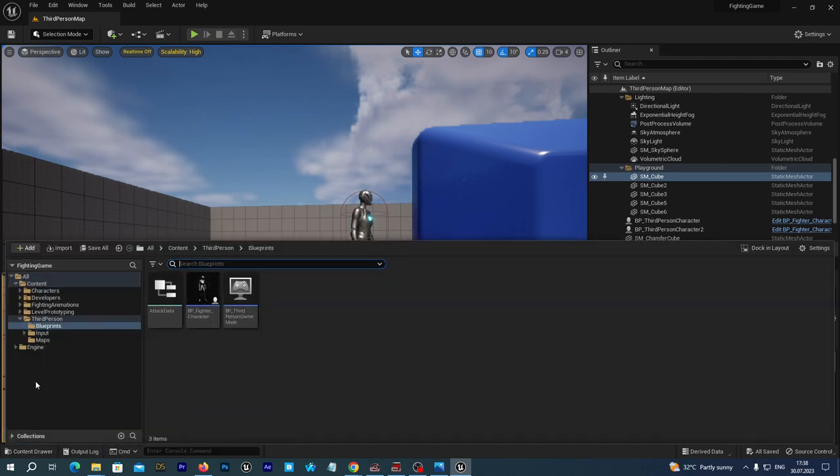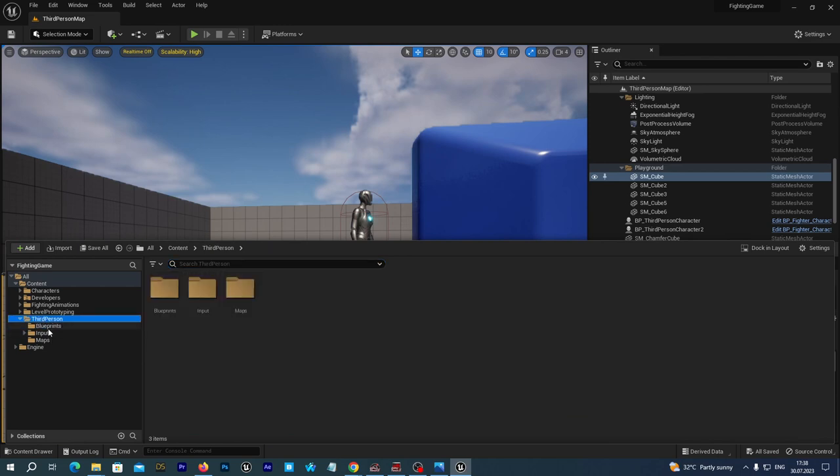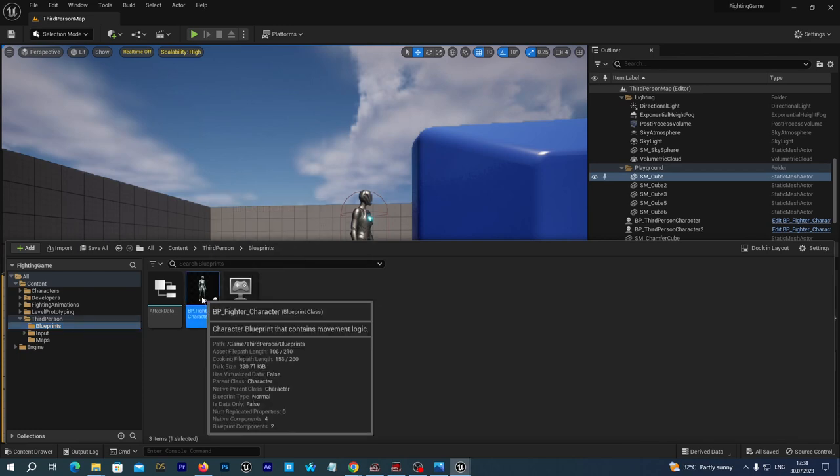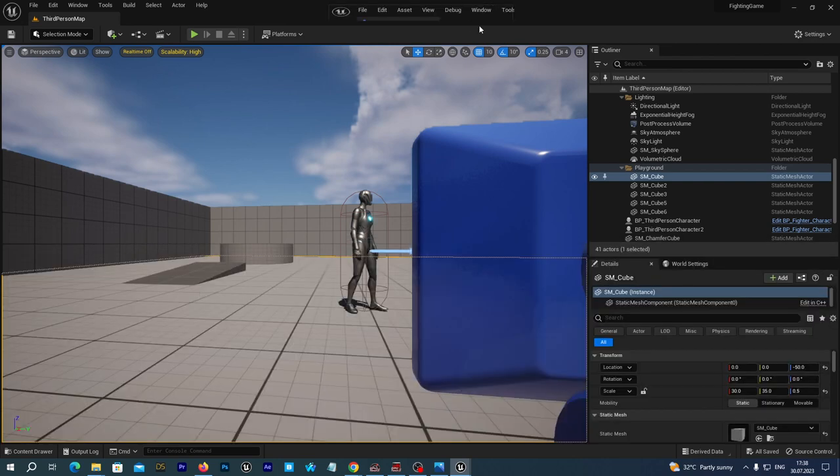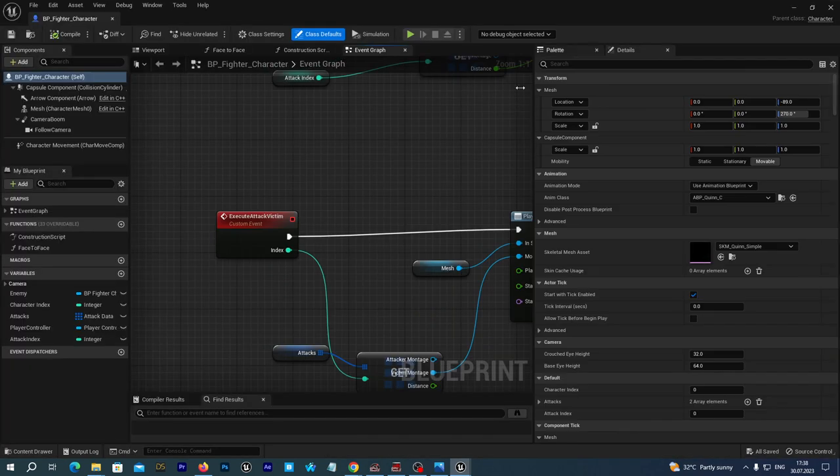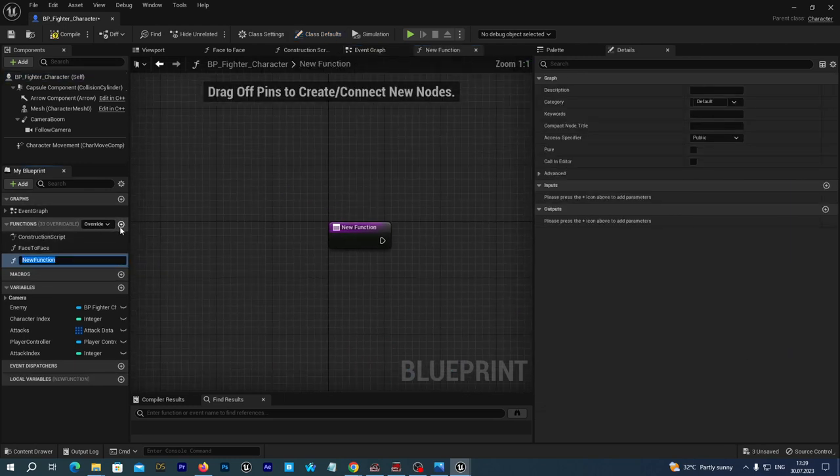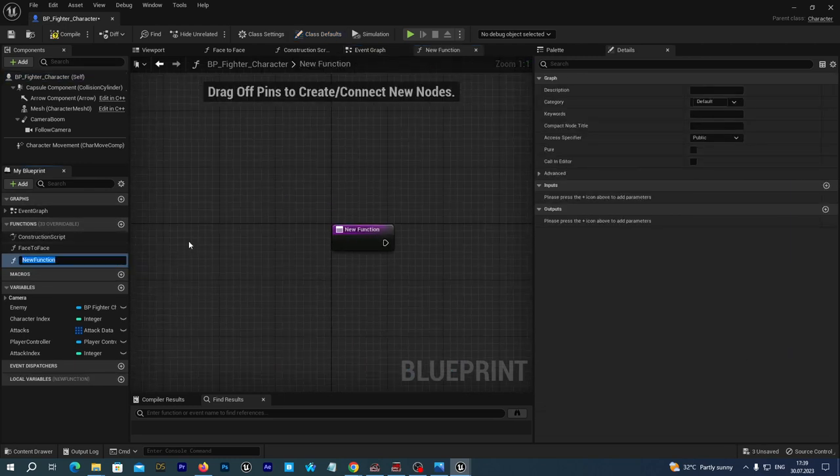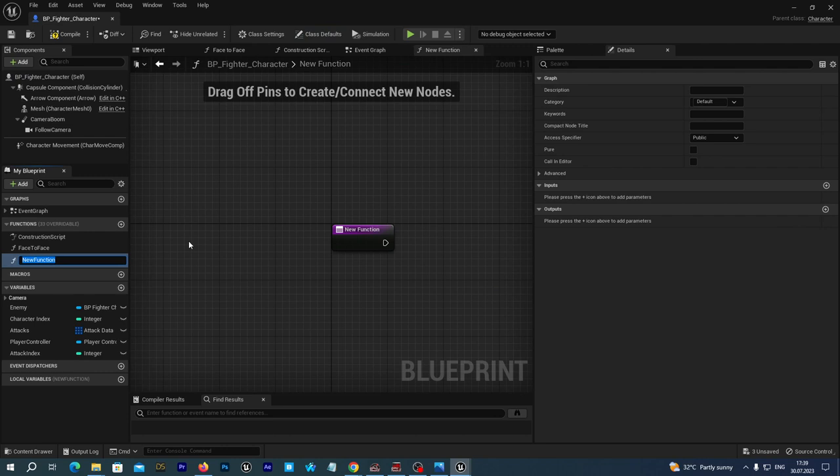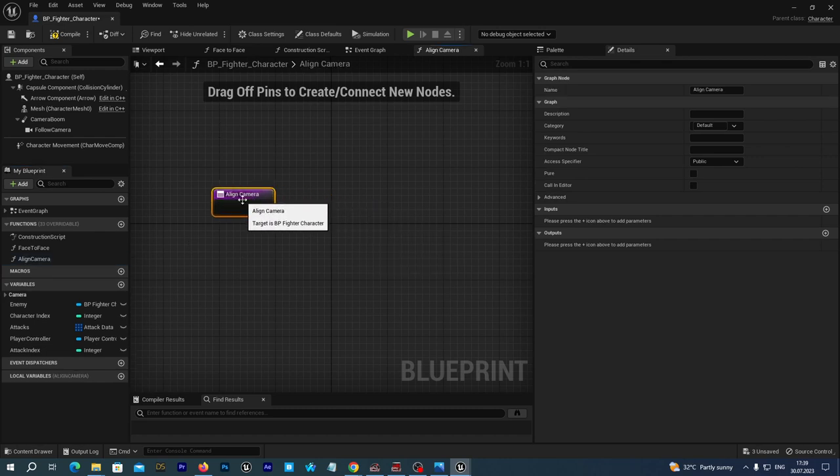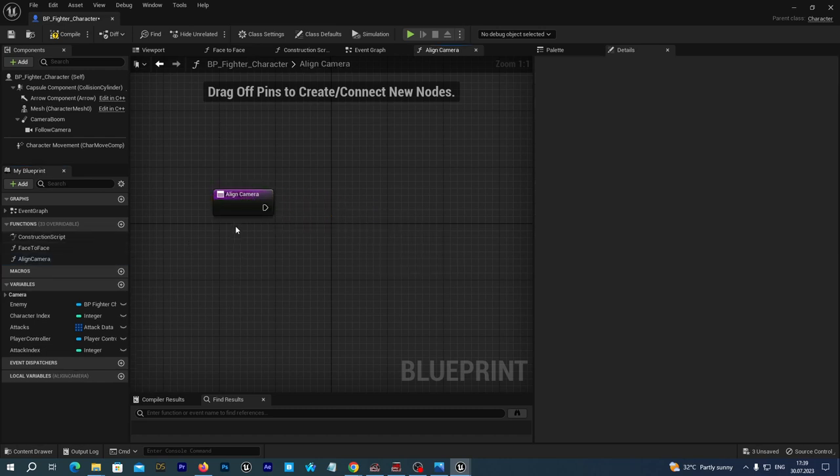To do so, let's first go to our content third-person blueprints and open our main character blueprint, which is named BP Fighter Character. And in the functions section at the left, let's add a new function and name it Align Camera.